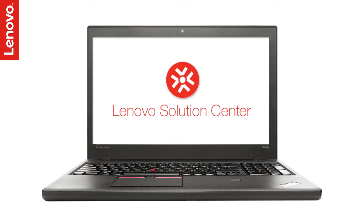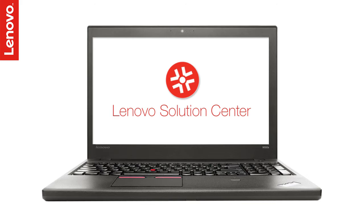Lenovo Solution Center is simple yet powerful software that can help you get the best out of your Lenovo PC experience.